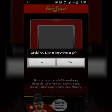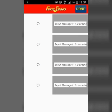Now they are asking would you like to input a message. If you want, click on Yes. Otherwise, No.